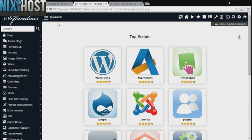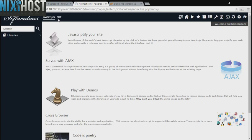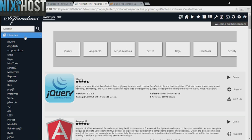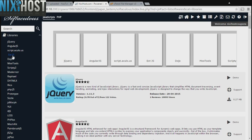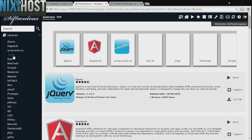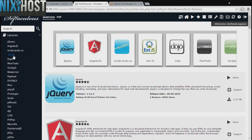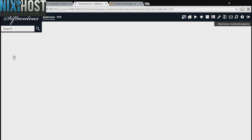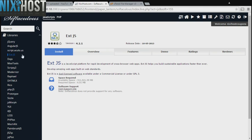Click the JavaScripts link at the top left corner of the page, then click Libraries. We'll find ext.js in the list below. Click Install.